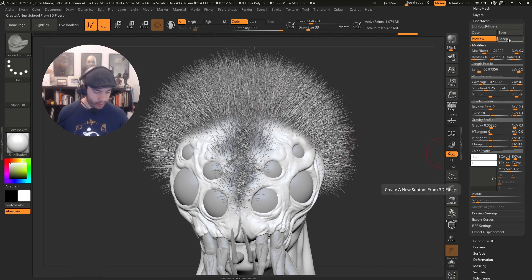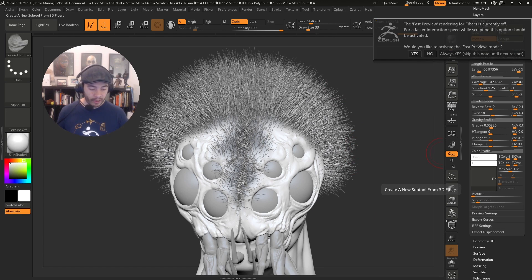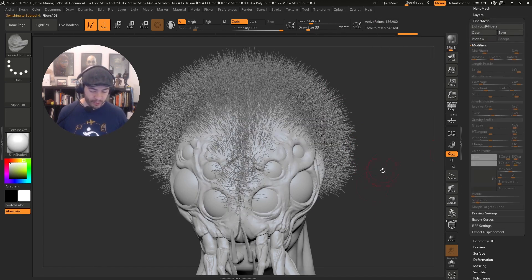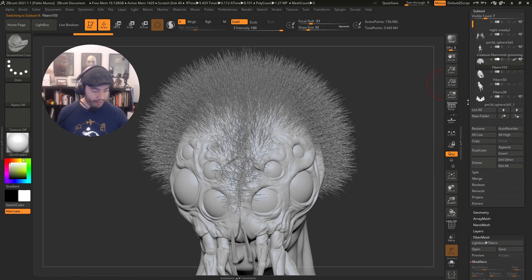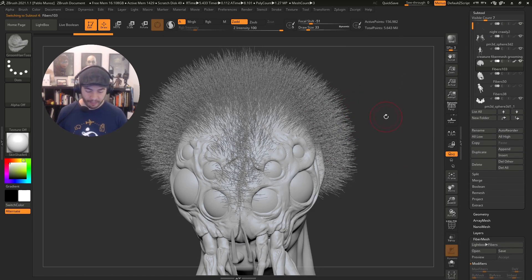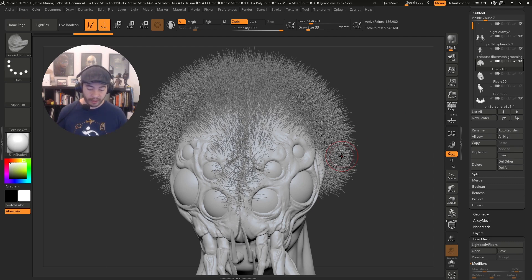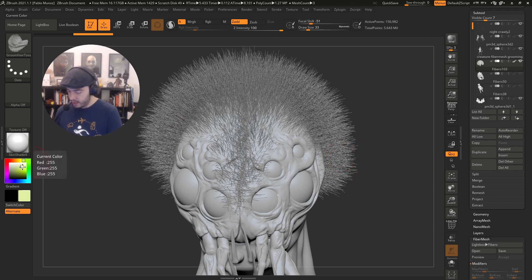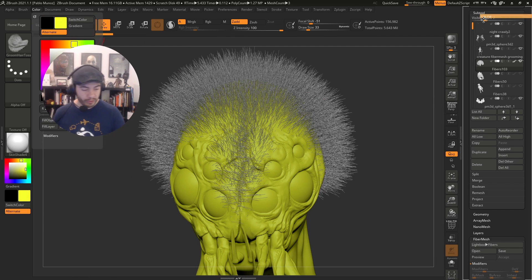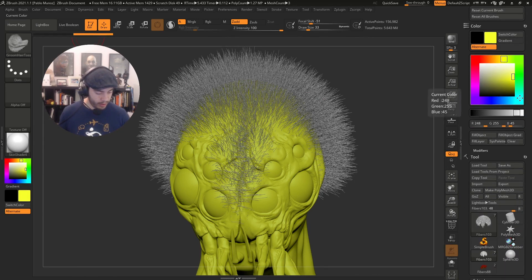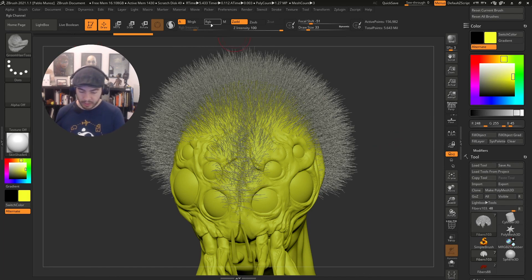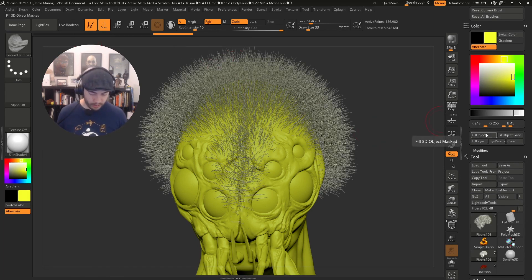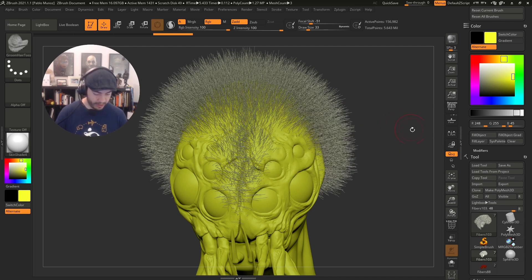I think six should be fine. We have max fibers of 11 - these numbers are in the thousands, so 11,000 fibers. It's just growing from that mask I masked previously. I'm going to click on accept. I'm going to get the same fast preview notification. In this case, I'm going to click on yes. Now we should have a new subtool and it's automatically selected.